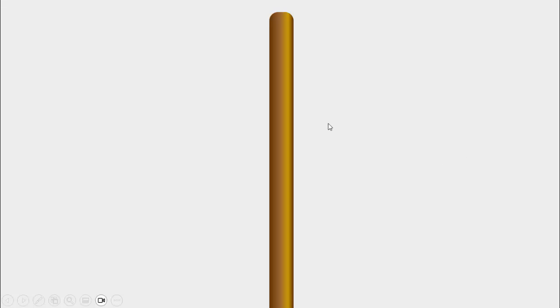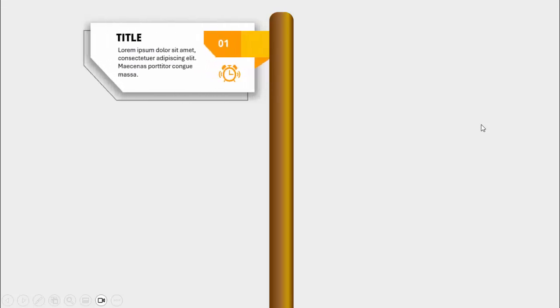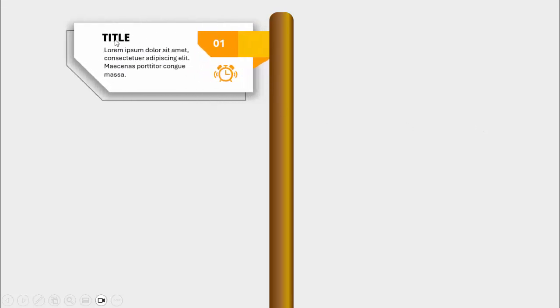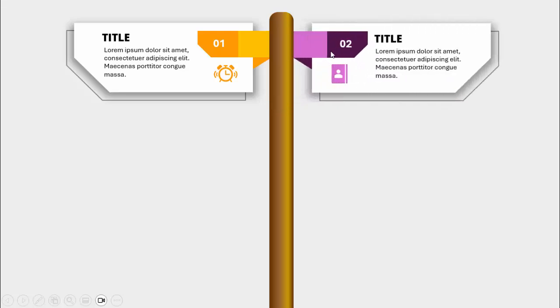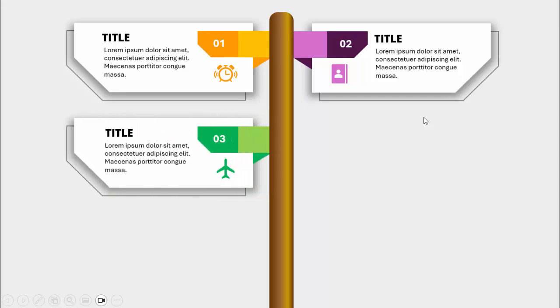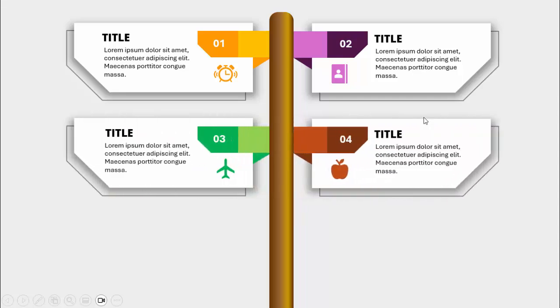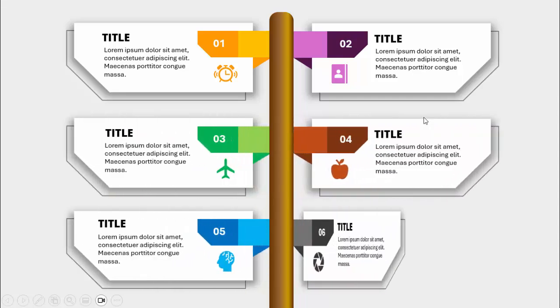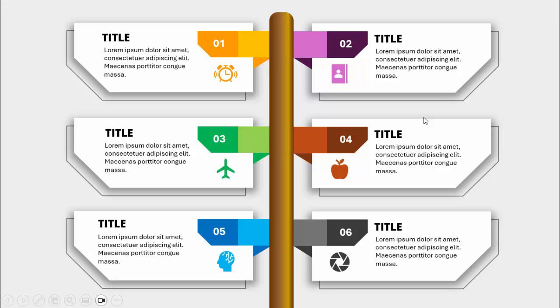In today's tutorial I'm going to show you how to create a six-options infographic slide in PowerPoint. In the center I have created a wooden pole, and when I click it will show the options on either side. When I click the first option it will appear here — you can add the title, detail text, and icon. When I click, it shows on the right side with a different color combination: option 2, option 3, option 4, option 5, and option 6.